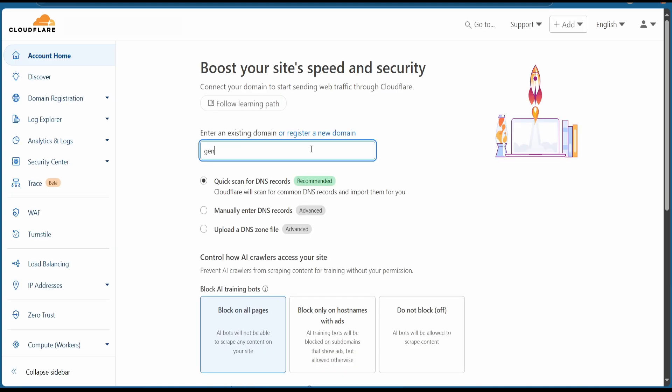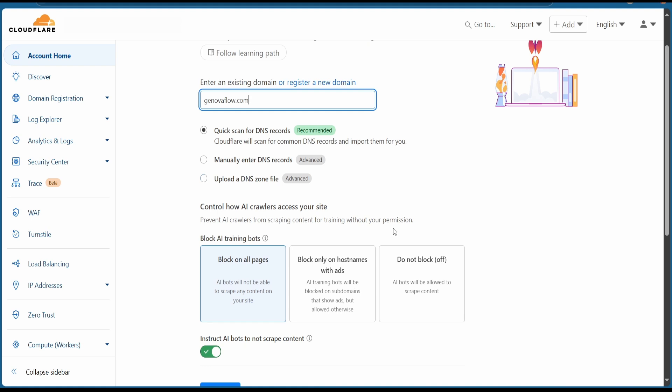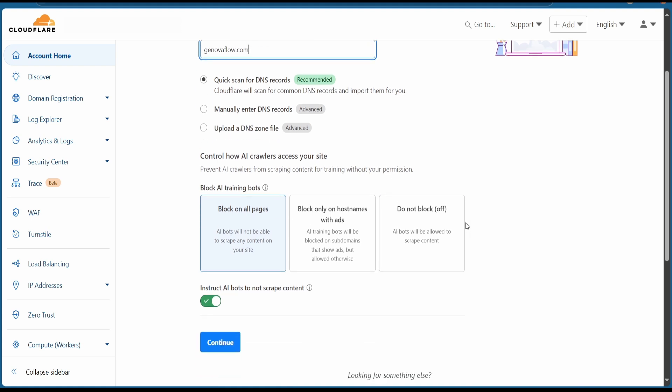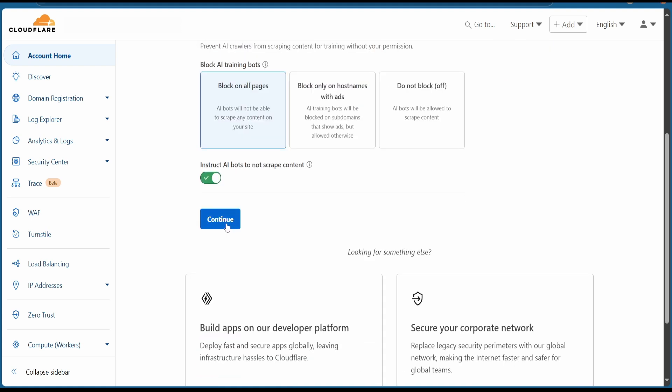Then add your domain. I will add my domain genovaflow.com. I'm going to scan for any DNS records, and if you don't have a domain, simply buy a new one. It will cost maybe around five to fifteen dollars each year.